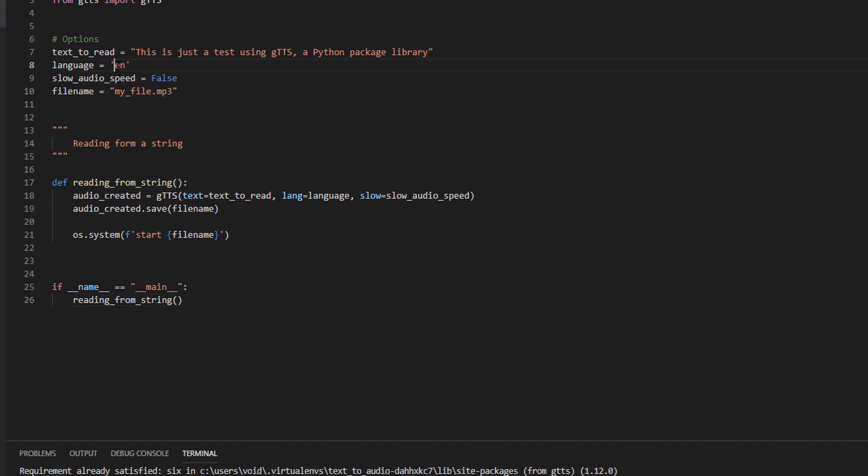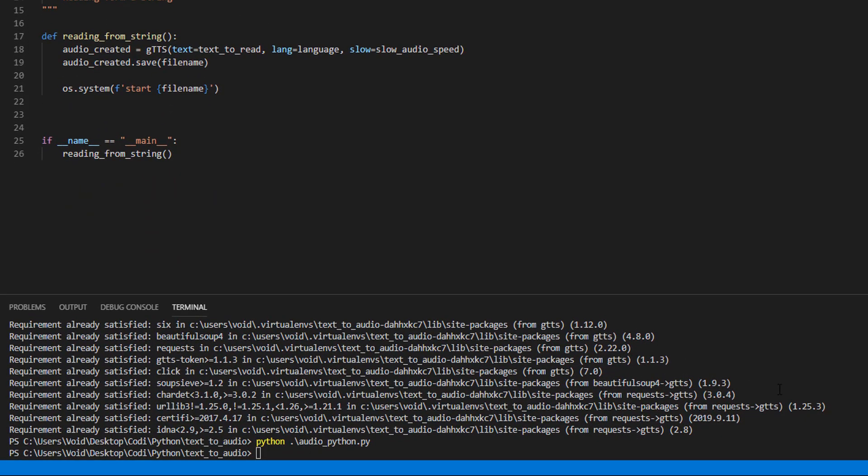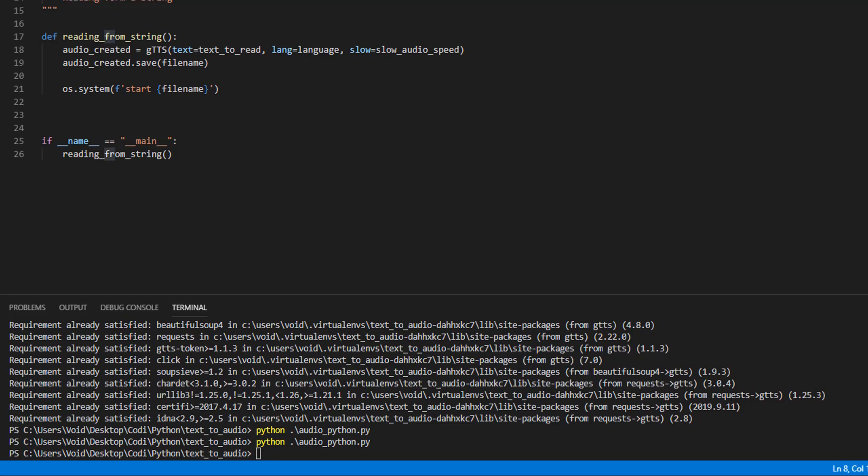Of course, you can change the language to, for example, French, and it's going to read it as it was French text. This is just a test using gtts, a Python package library. Or something like that.